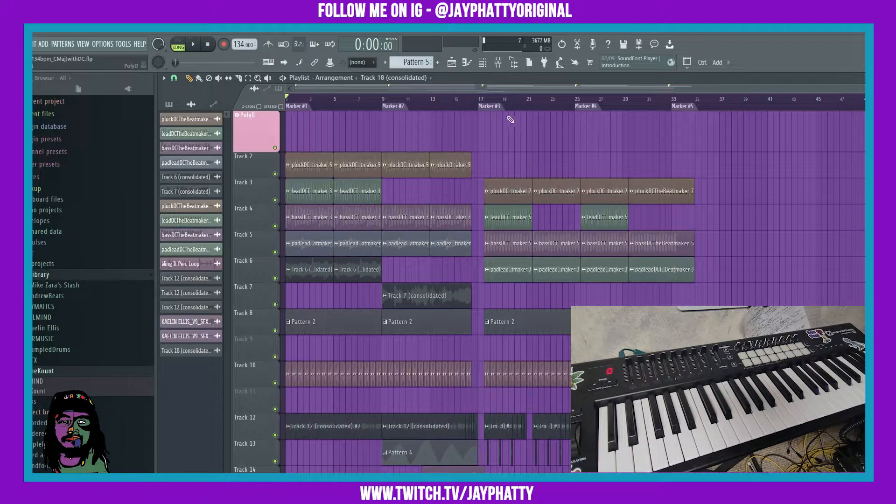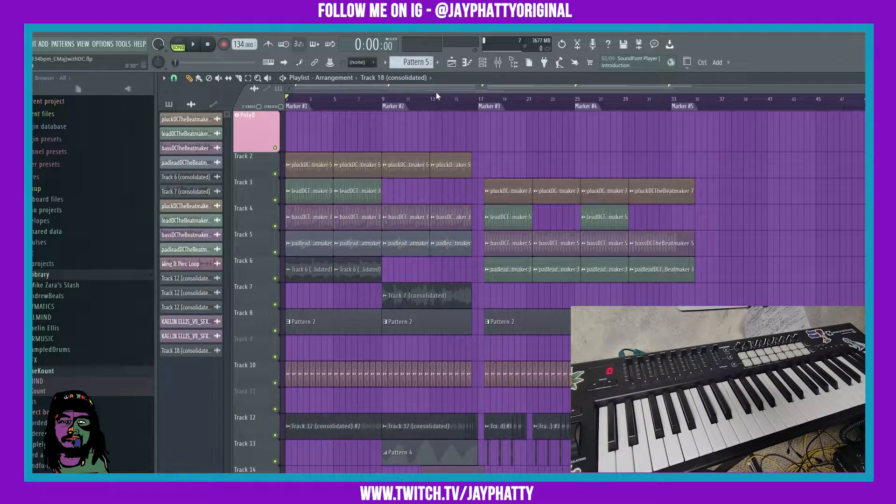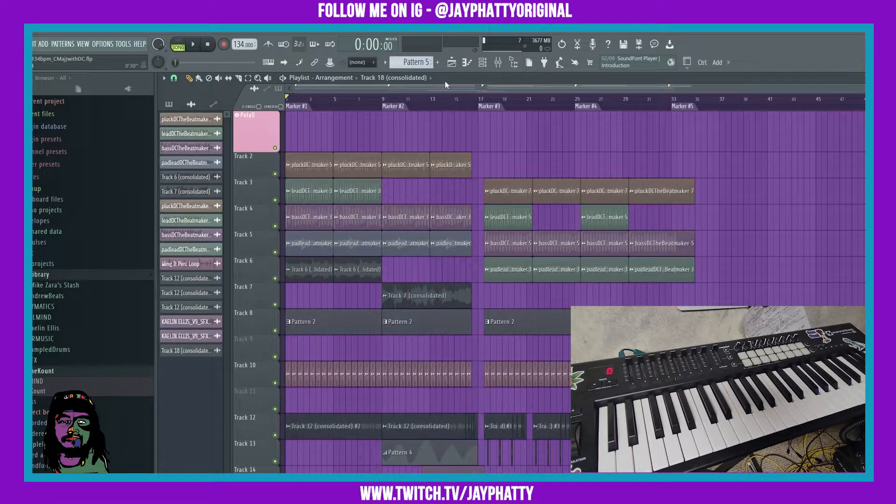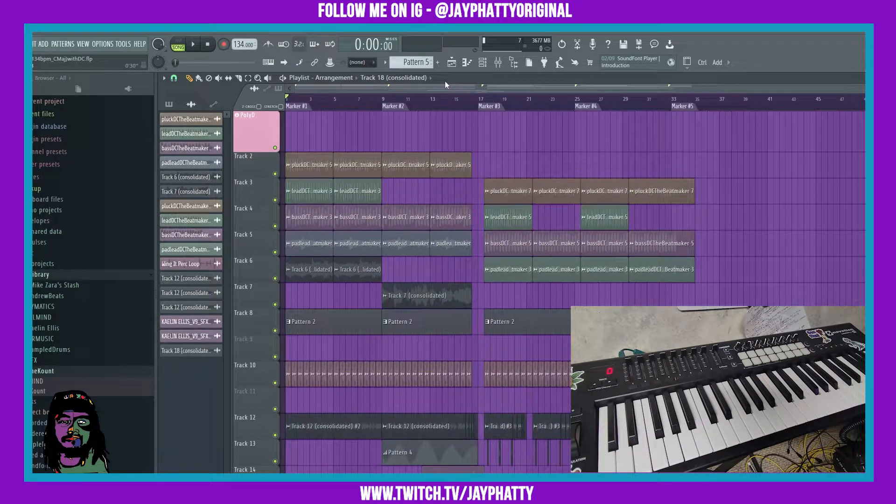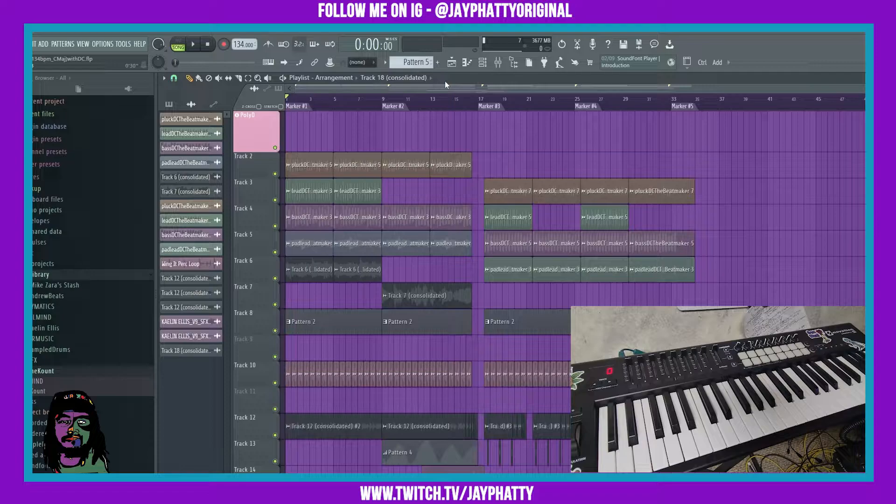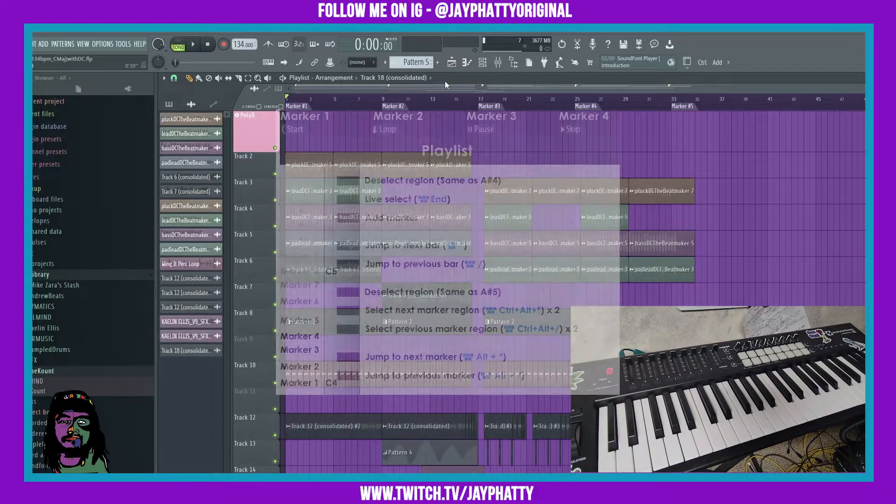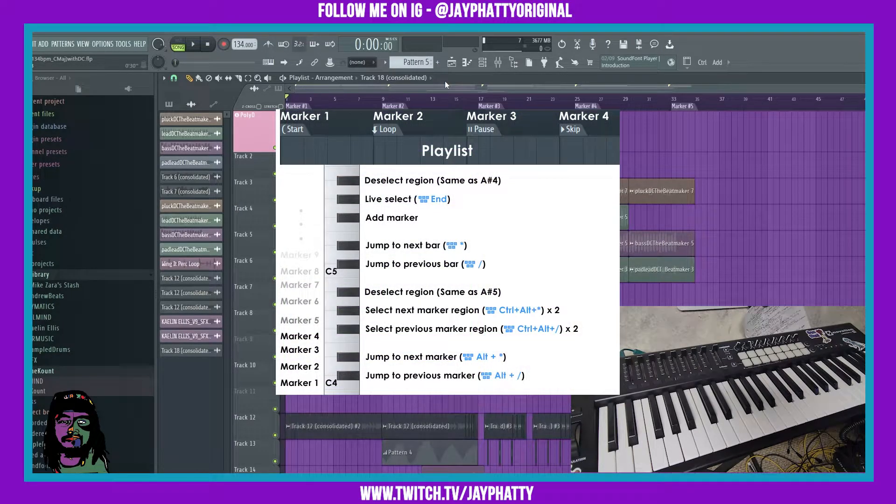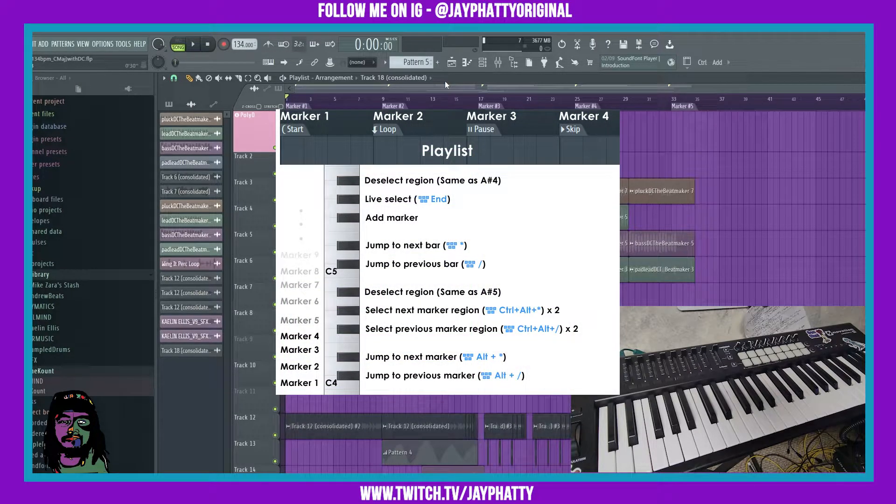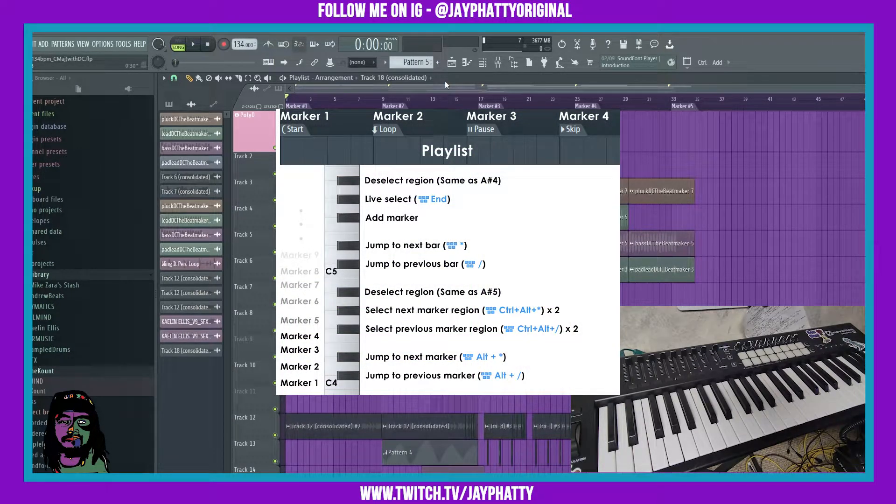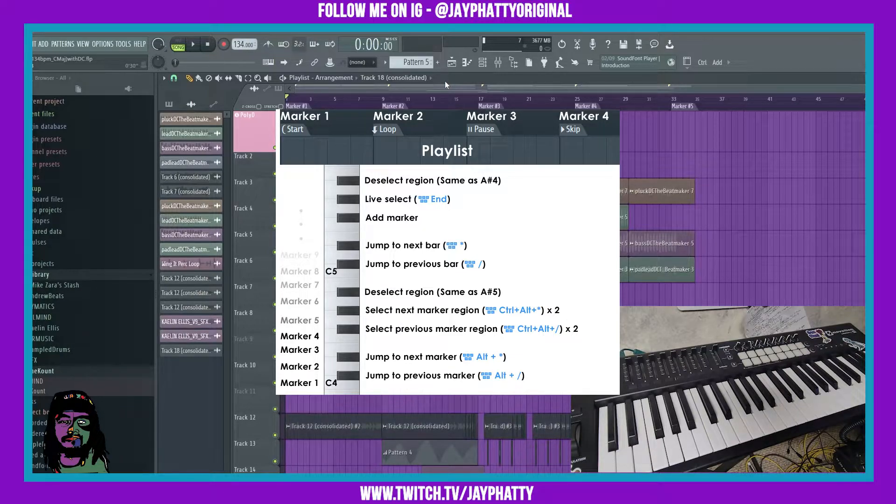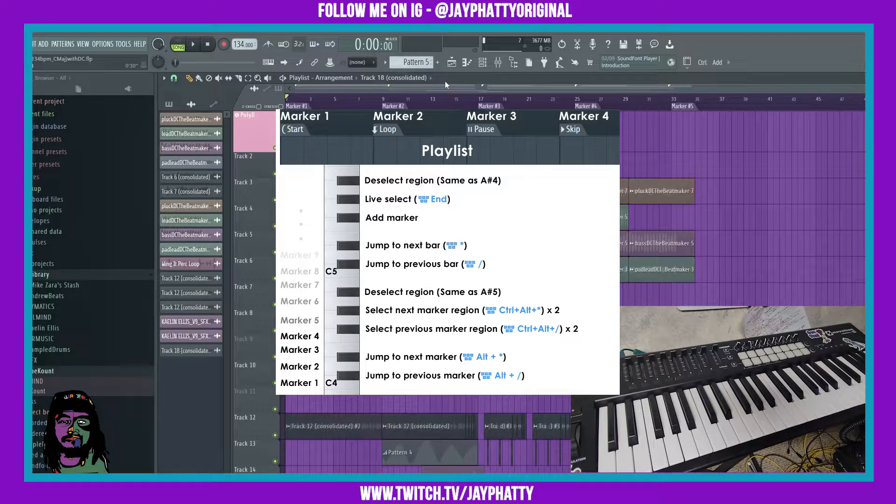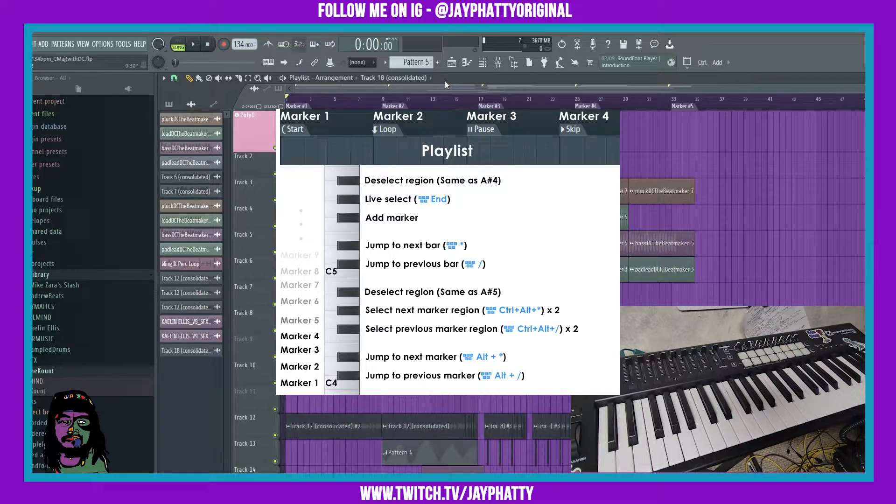All right, now we can go ahead and start messing with it. So I'm going to pull up an image right now that shows all of the buttons and what they do for performance mode in FL Studio. You can save this image. I'll have the link to the FL Studio manual where it talks about performance mode and has the description so you can check this out for yourself.